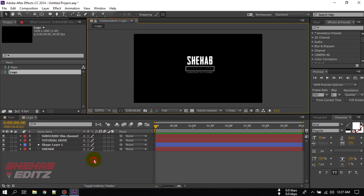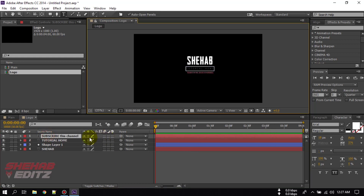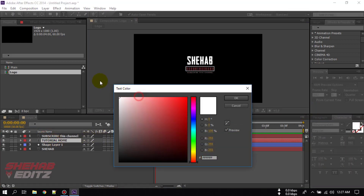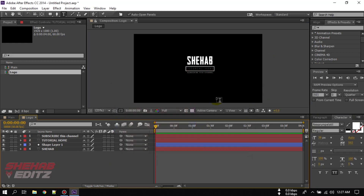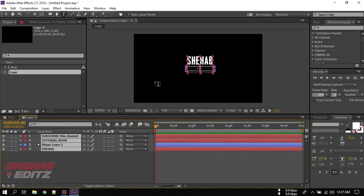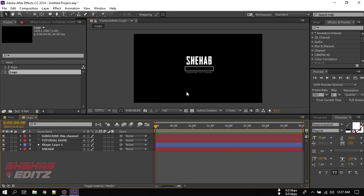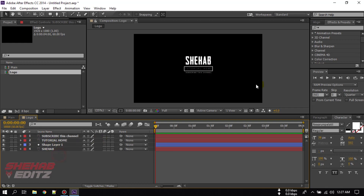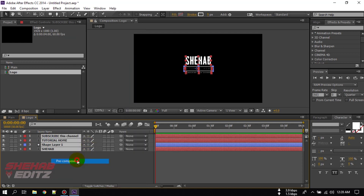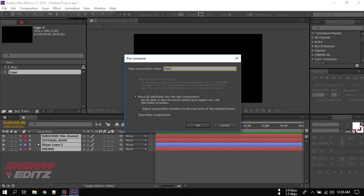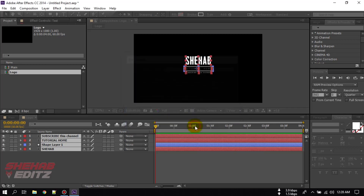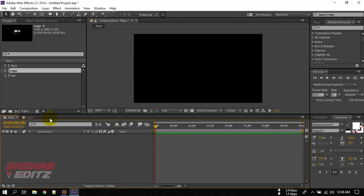Now fit this to the screen. Here is the logo — move it to the center. Now select all of the layers and make it pre-composed. Rename it to 'text' and select 'move all attributes'. Now go back to the main composition and drag the logo composition here.